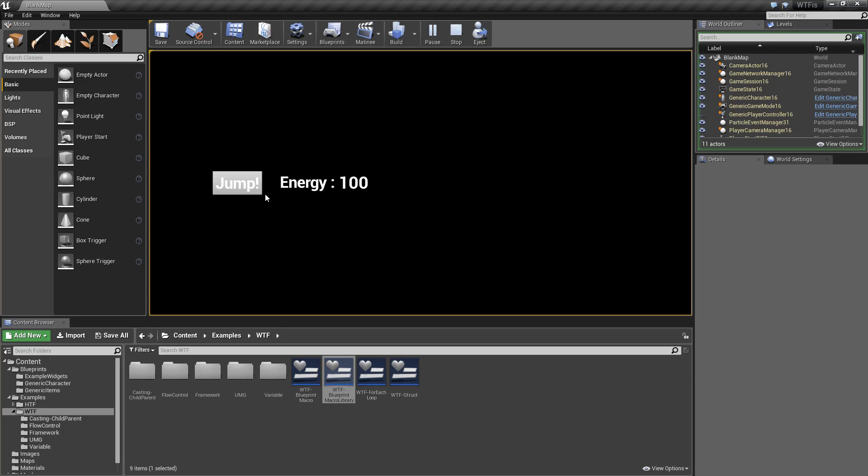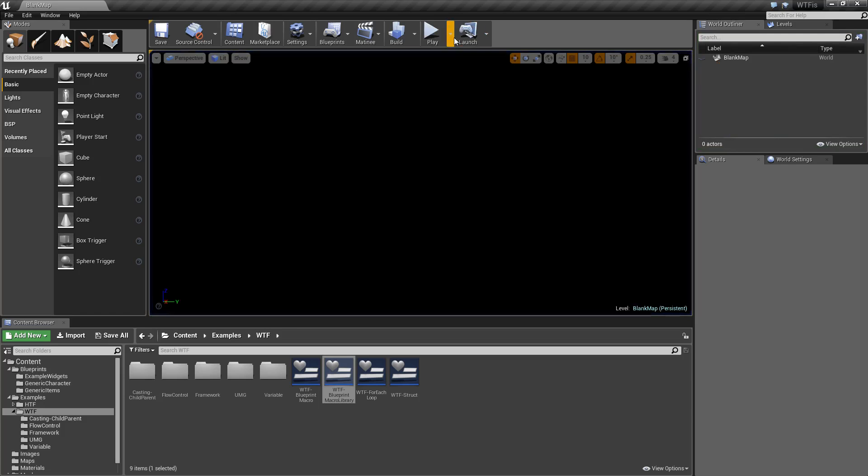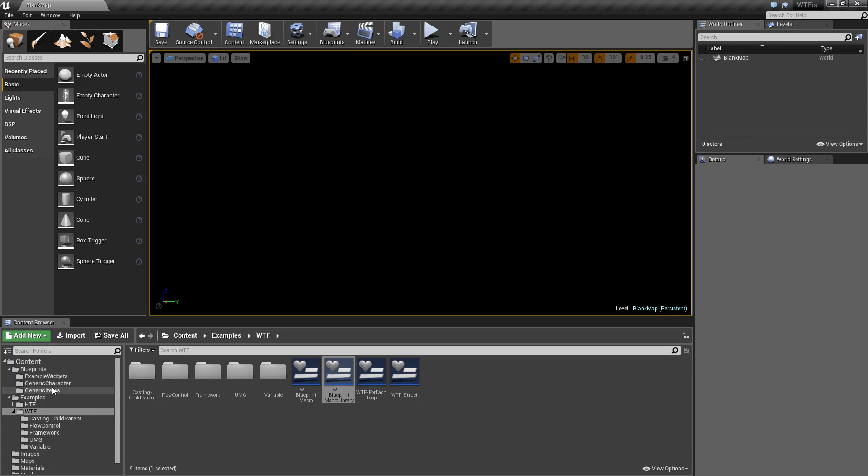For my quick example here, I just simply have a button. When you jump, it subtracts 30 energy, and when you cannot jump anymore, it will not go down anymore, and it will tell you that. I am using a Blueprint Macro Library to do that, so let's go over how we did it.